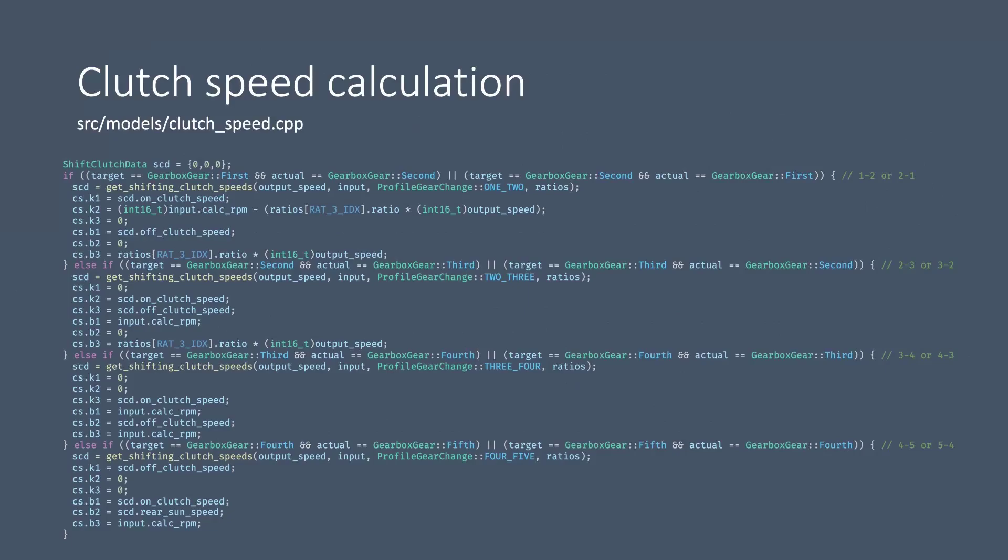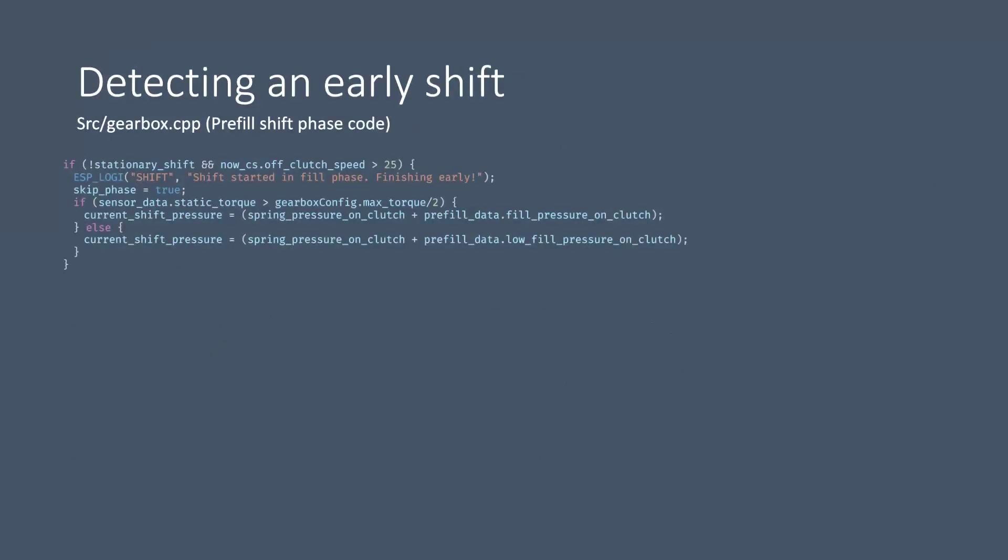So how is this all used on the TCU? Well currently there's still a bit to do with adaptation but I can show you a little bits here and there. So to start with, within the pre-fill phase of the gearbox shift code, so this is when we are trying to fill the drums of the applying clutch, we can see if the clutch speed now of the off clutch which should be released is more than 25 RPM then we detect and we raise a flag to say that the shift has started early. This way the rest of the pre-fill phase is skipped and the gearbox moves straight to the overlap phase.